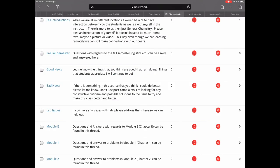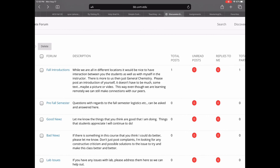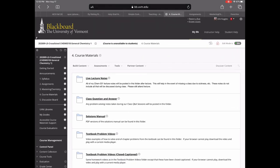Within the discussion boards we have pre-fall questions, good news to let me know what's going well, and bad news to let me know what I'm not doing well — please offer constructive criticism. I always want to make the course better, so this isn't just a place to complain but I'll try to offer an alternative solution. There's also a module forum and a lab forum for any questions.